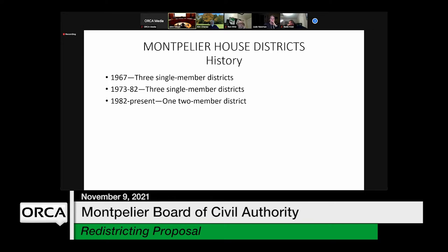As of 1967, Montpelier actually had three single-member districts, although one of those districts apparently had part of Berlin. It was that way right up until 1982. Since 1982, Montpelier has been composed of one two-member district, with some cutting around the edges for population balance — sometimes a little of Montpelier outside the district or surrounding towns included. But now it's just the city of Montpelier for the entire two-member district.